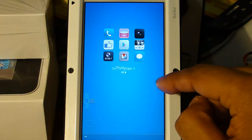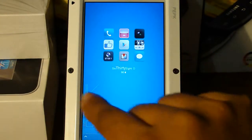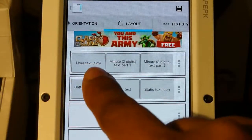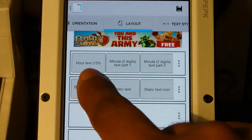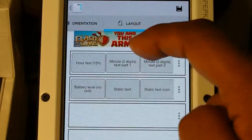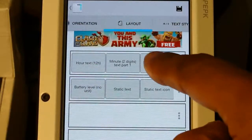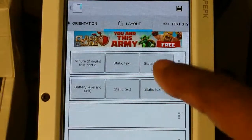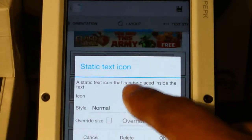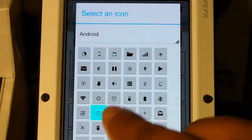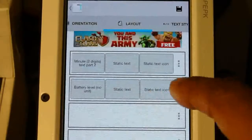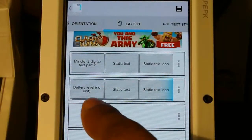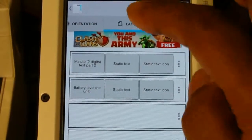Once you do that, you're pretty much done with the icons. Next we're going to go to Minimalistic Text. For the Minimalistic Text, we're going to put an hours widget — 12-hour format, or 24-hour if you prefer. I have the 12-hour text, the minute two-digit text, part one and part two, and then a static text with just a space bar and a static clock icon. You can find the clock icon in the Android folder. For the battery level, I have battery level no units, static text, and a static icon.